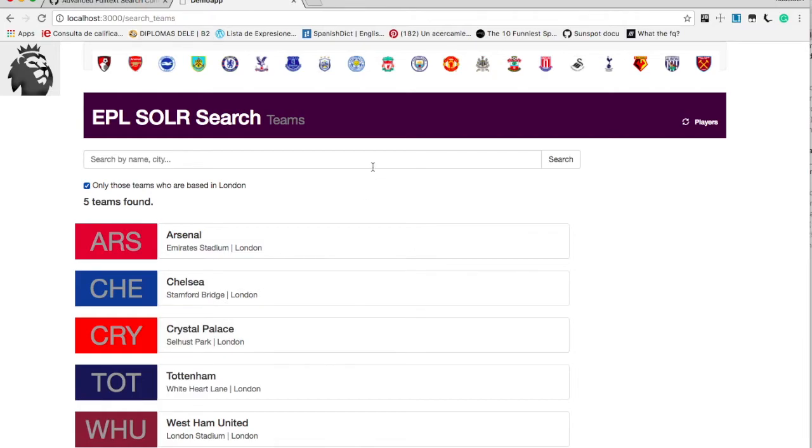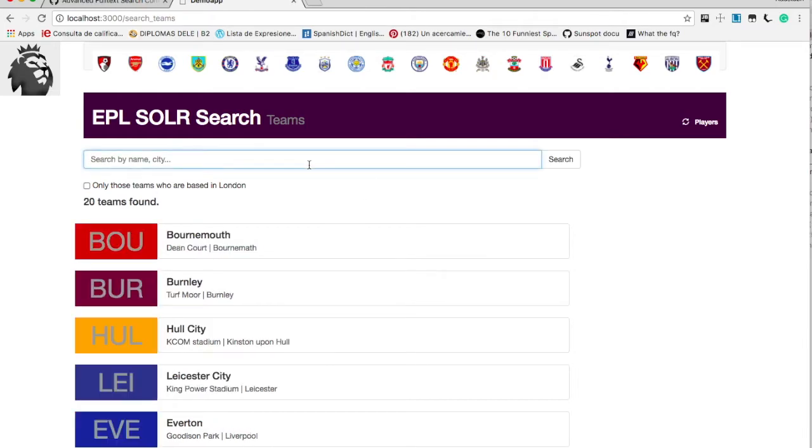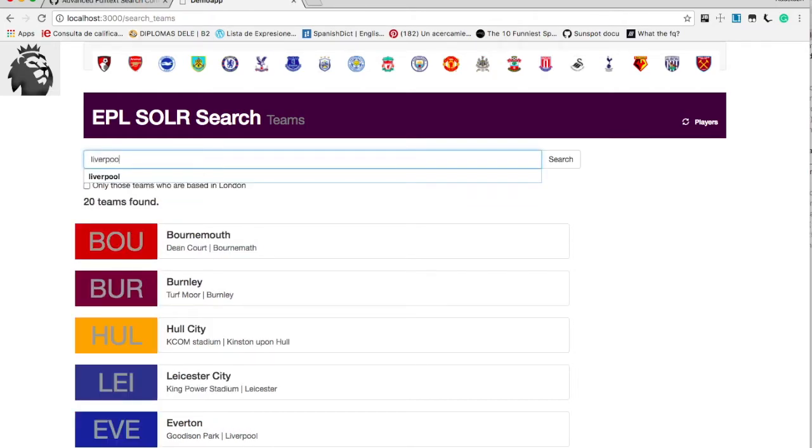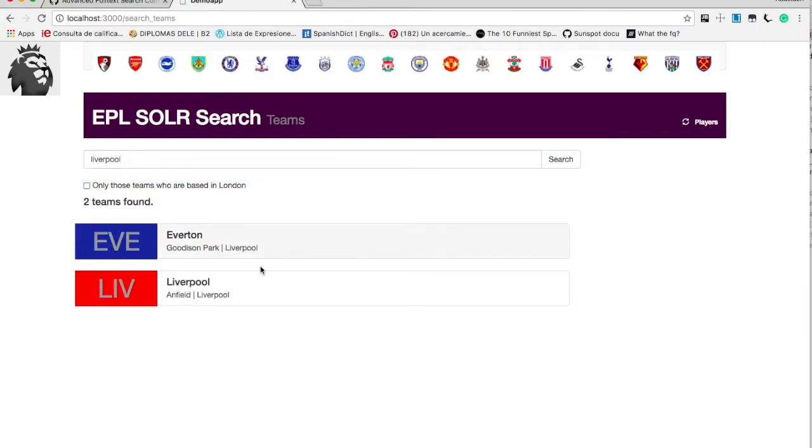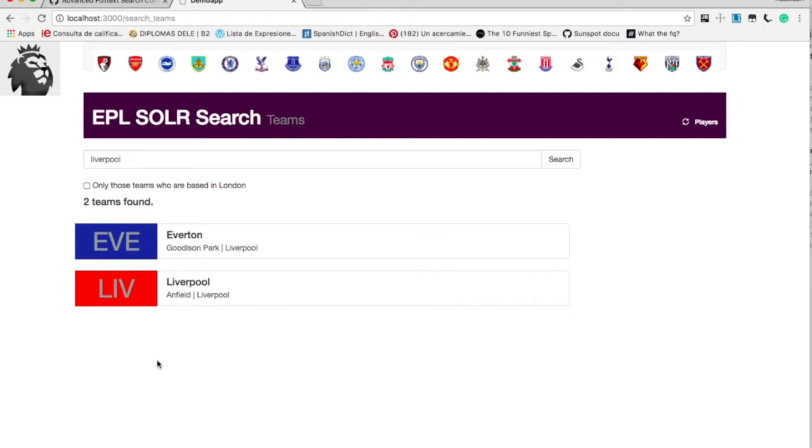Now I want to show you boost. So I will try to search by using Liverpool. So let's say I will search Liverpool. So we are getting two matches, Everton and Liverpool because both are from the city of Liverpool. But I think we want Liverpool to come up in the search results order because club name is more important in search than city name. So Liverpool result should be up before the Everton result.